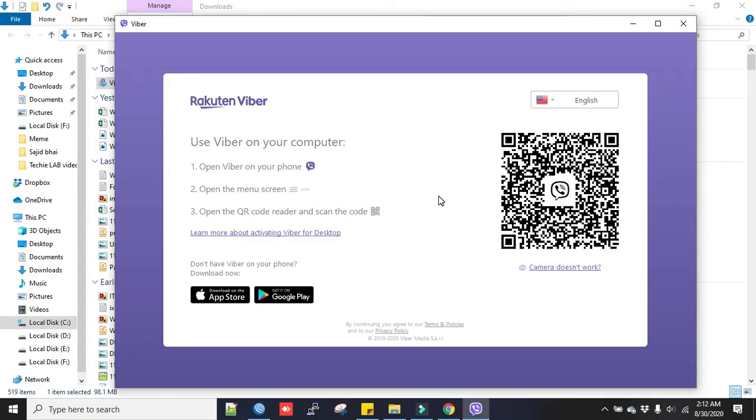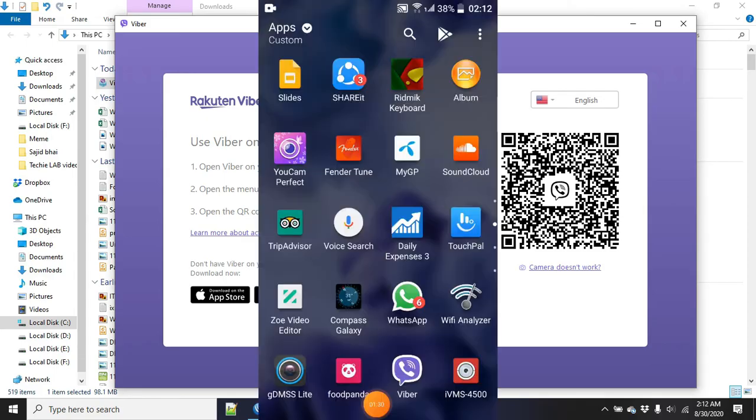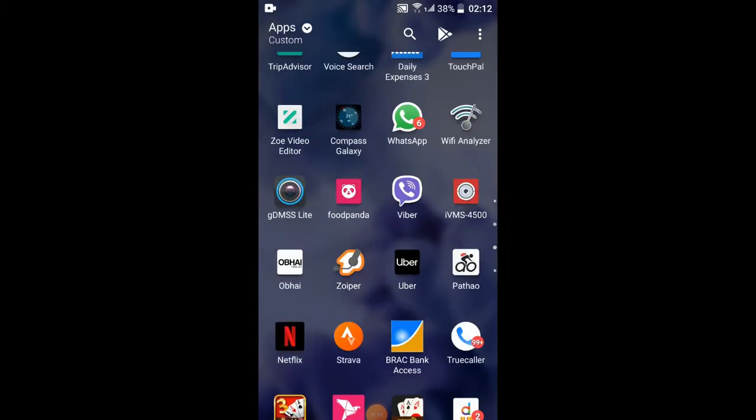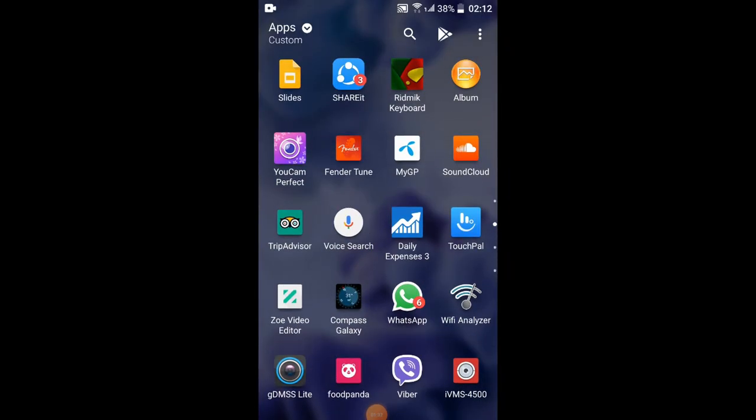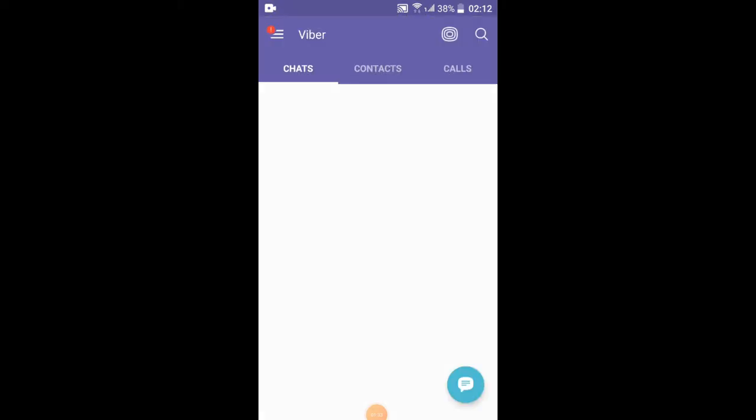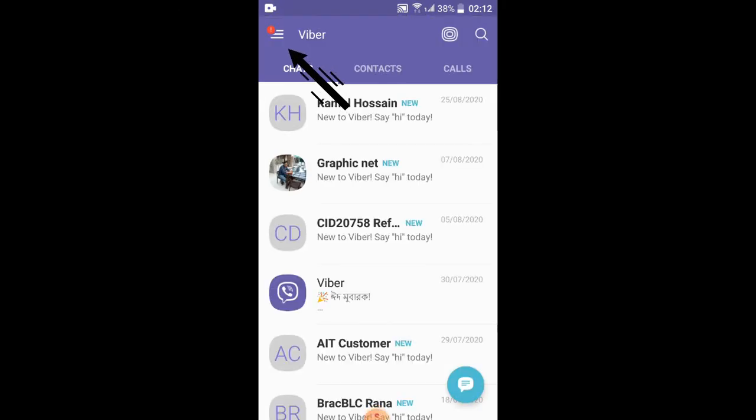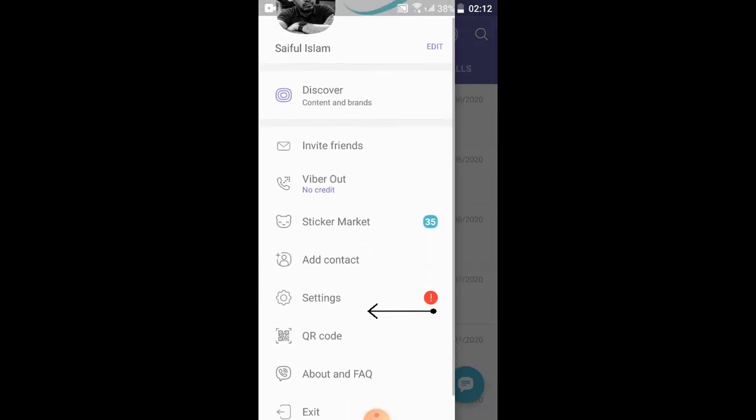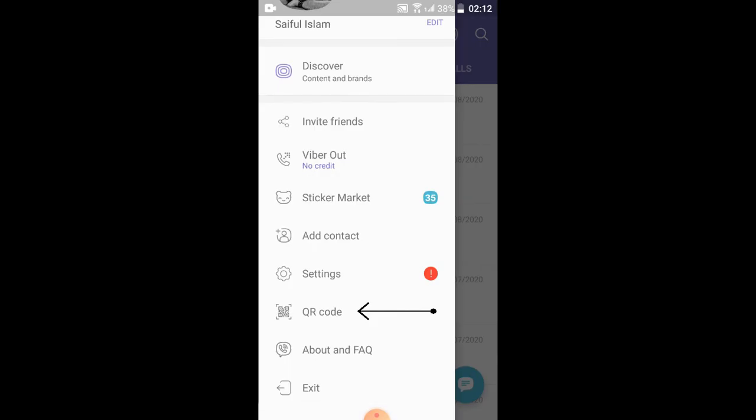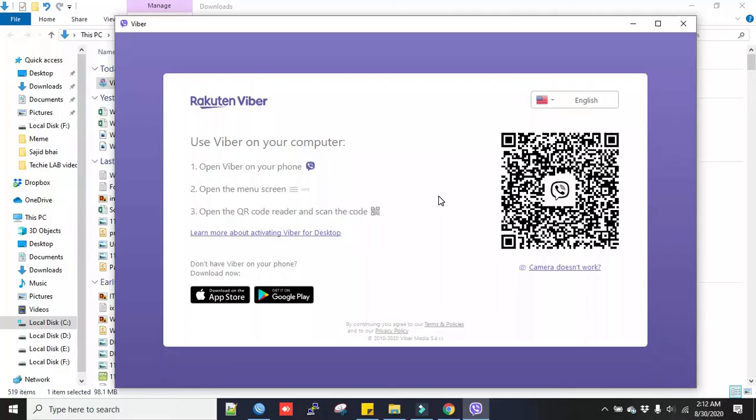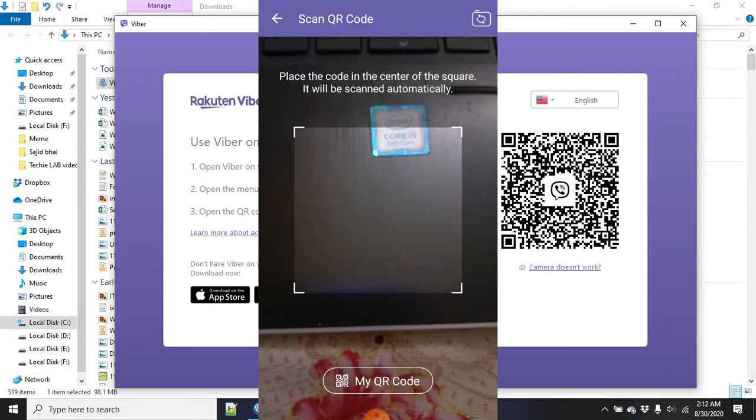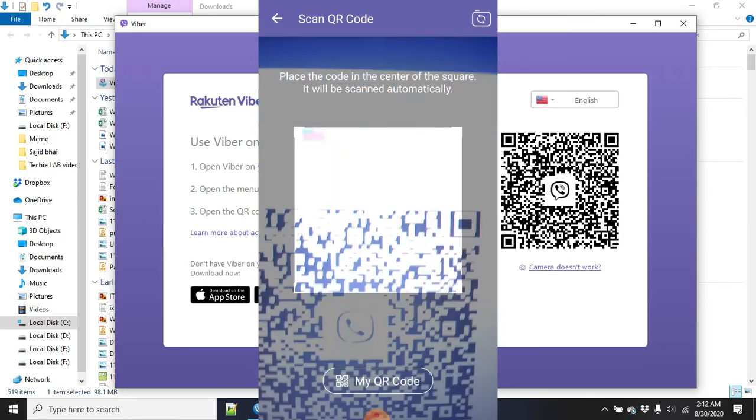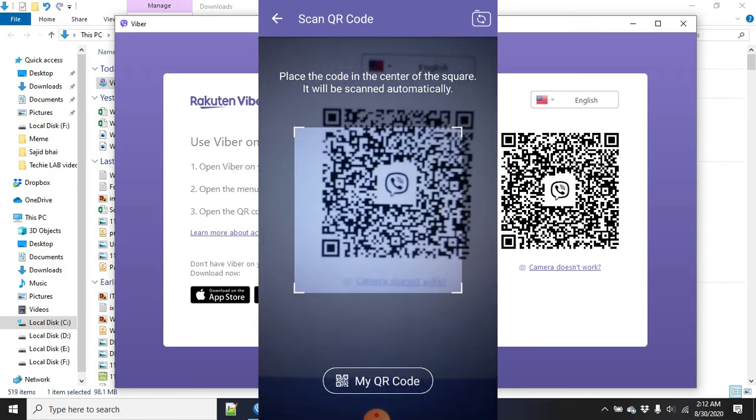Now I will go to my phone. I will open the Viber app. I will open the menu screen from here. I will click the QR code. Now I will scan the QR code on the computer screen with my phone.